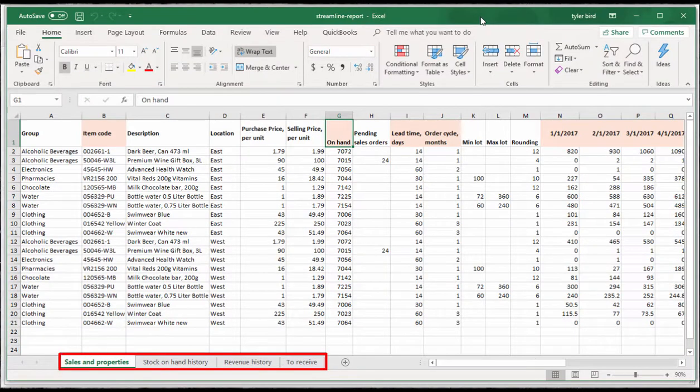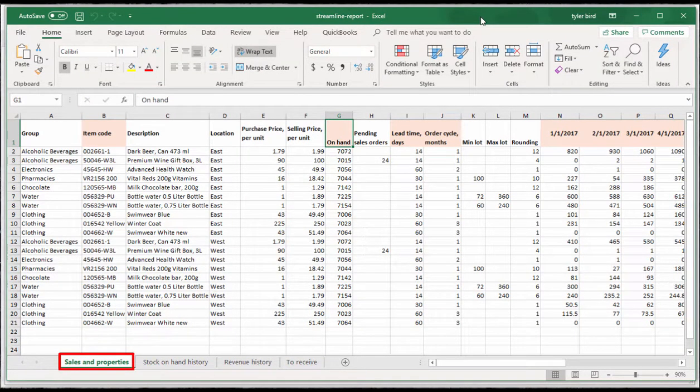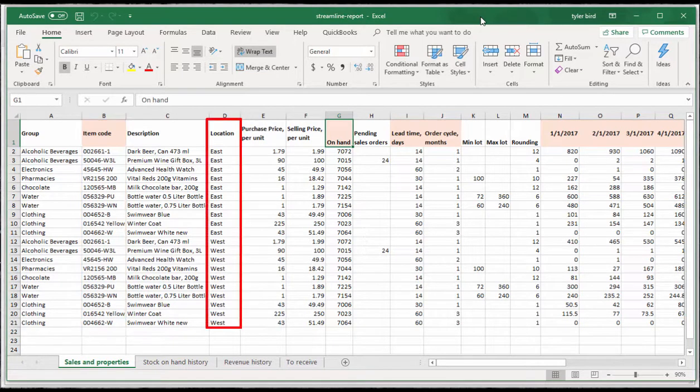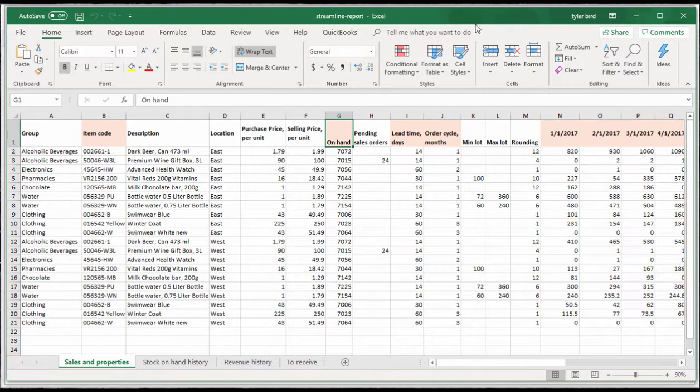We have four sheets in the document. Sales and properties is required for demand forecast and stock planning. We have item codes, their locations, categories, selling prices and sales histories here.